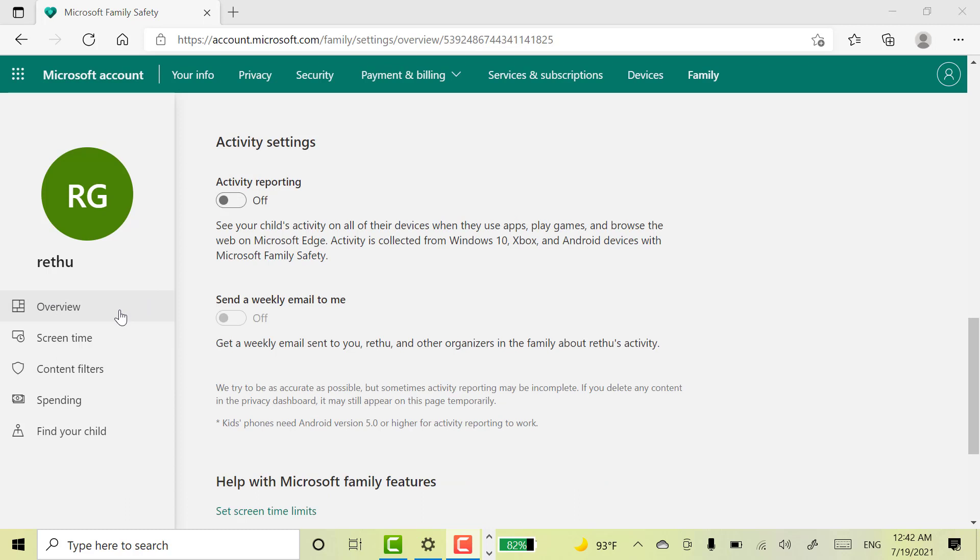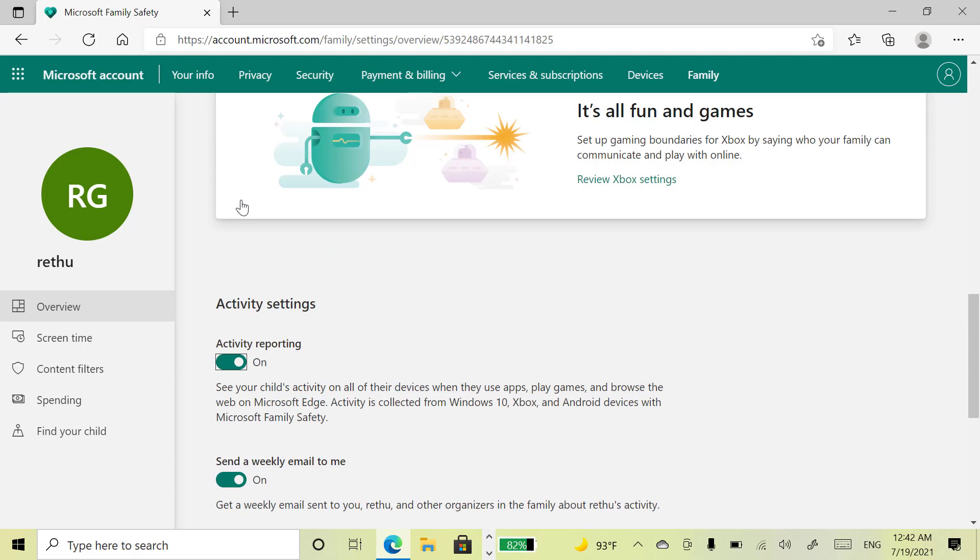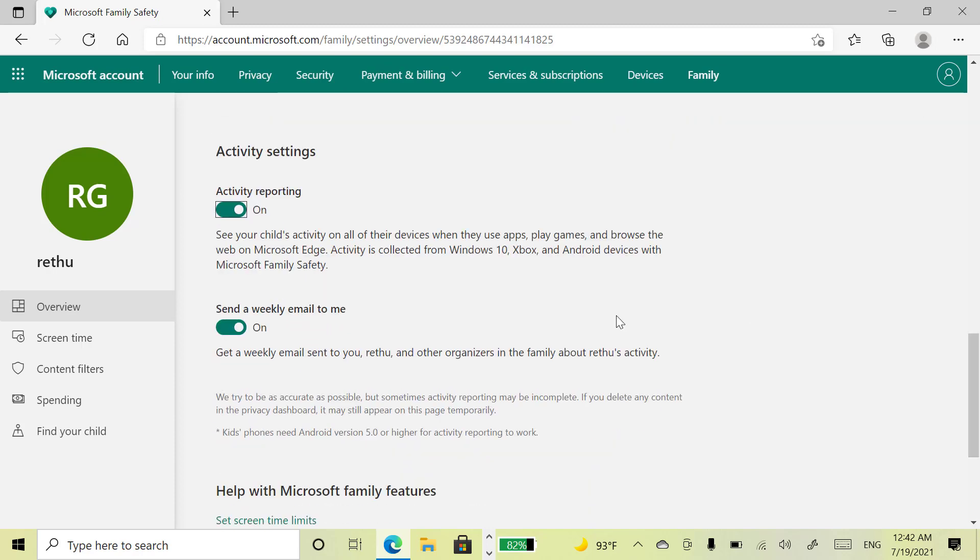Once you done, come here and select this overview option. And turn on this activity reporting. So that you can track your kids online activity. And also you can receive weekly email regarding your kids internet activity.